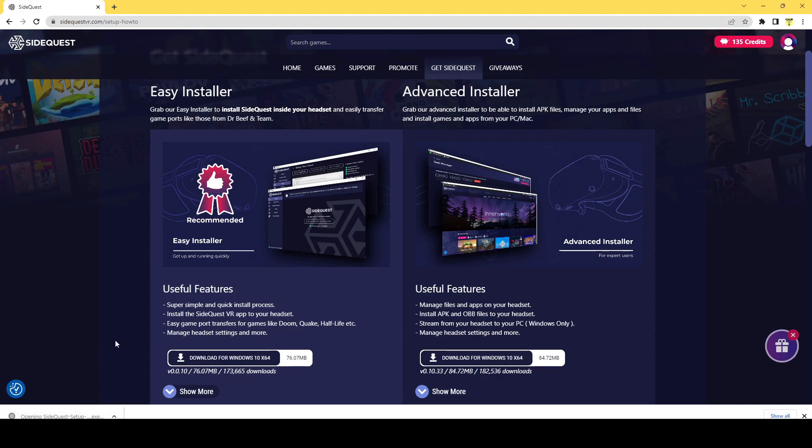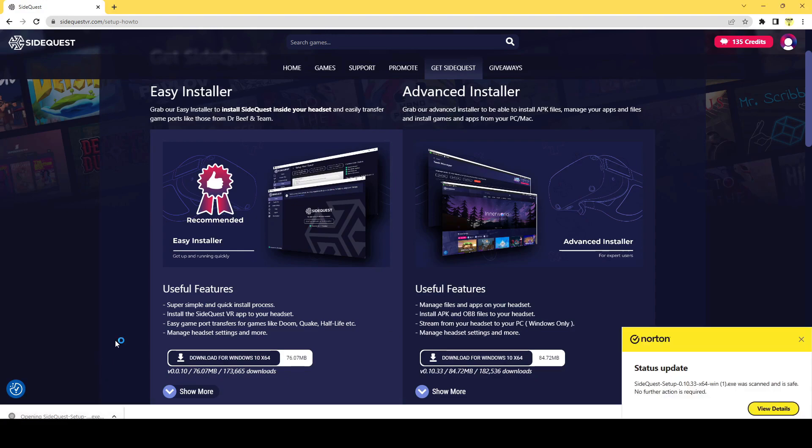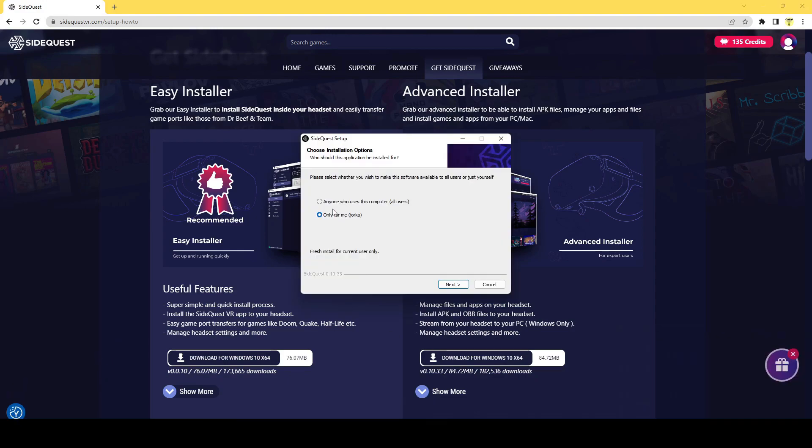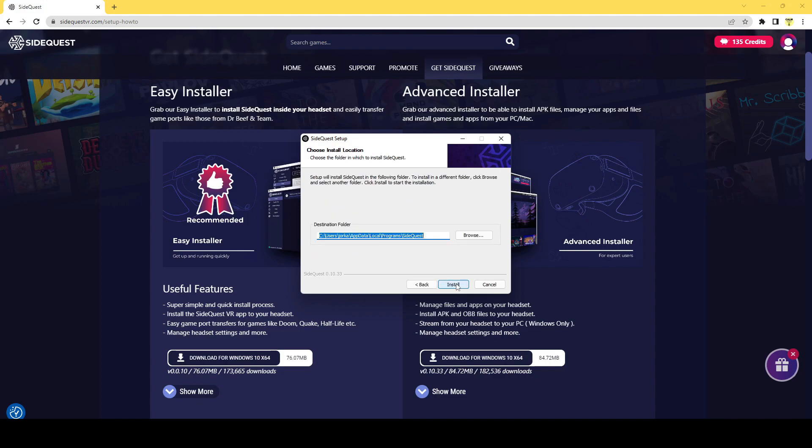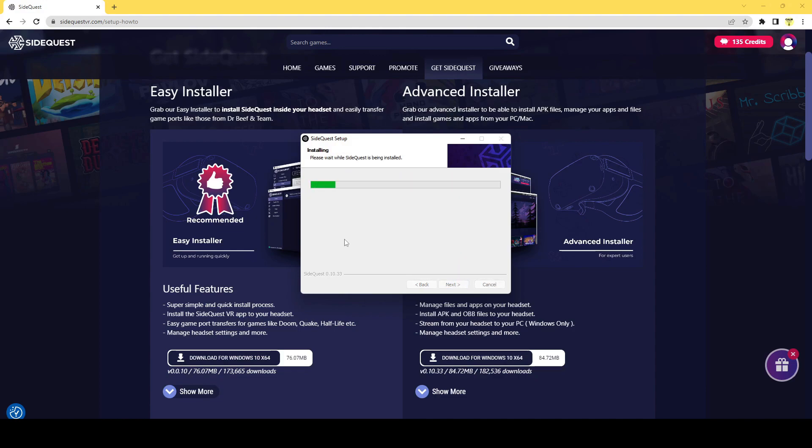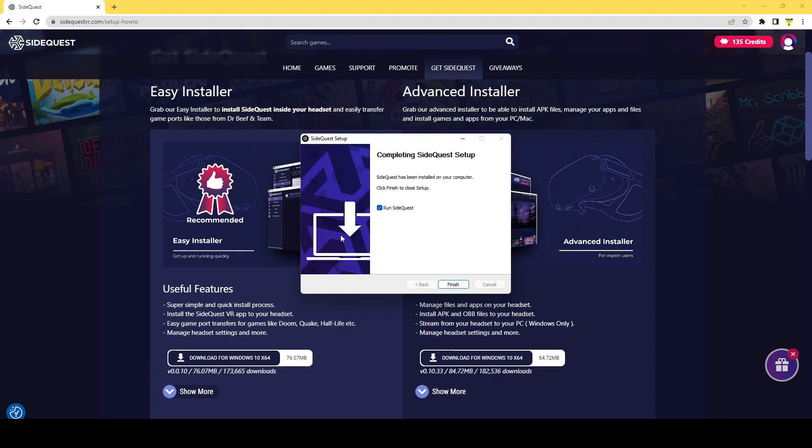Once that's ready, it should pop up. So please select whether you wish to make the software available to all users or just yourself. I'm going to hit Only for me. I'm going to pick where I want to install this, and then hit Install. Now it's going to install. Let's hit Finish.